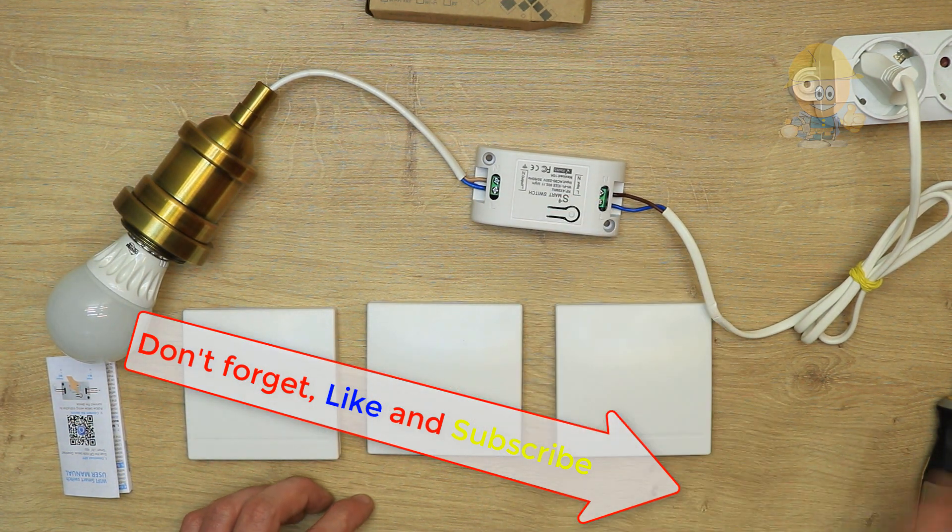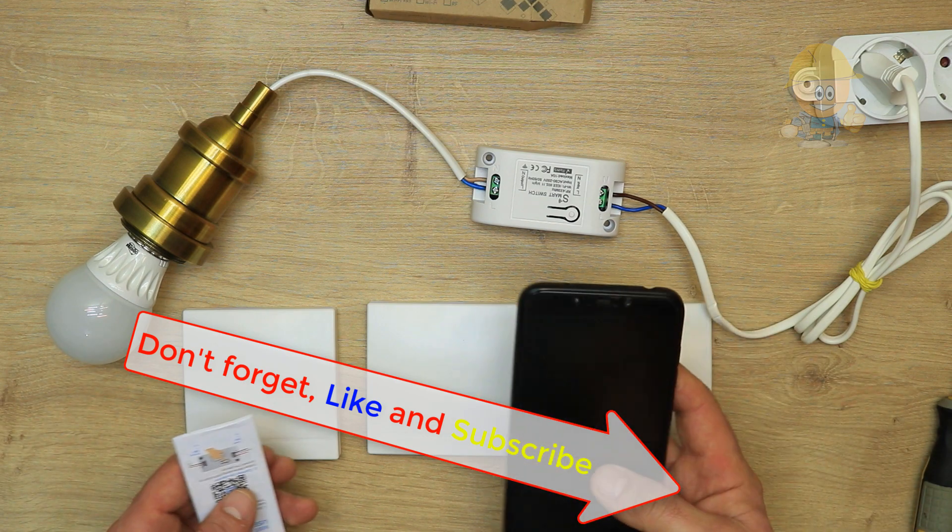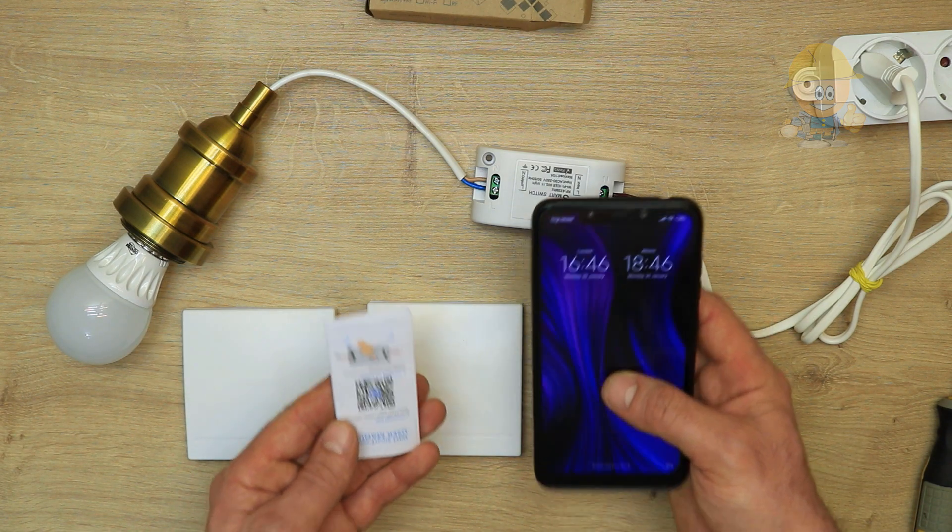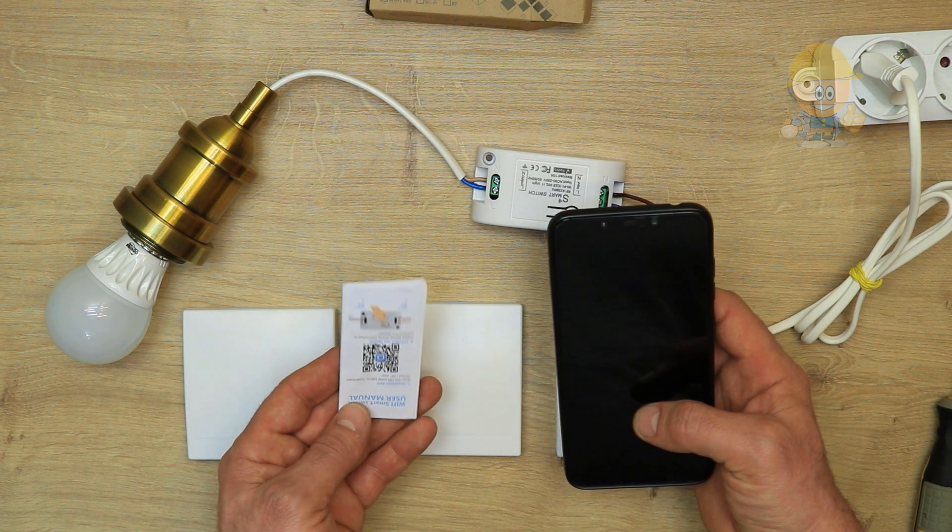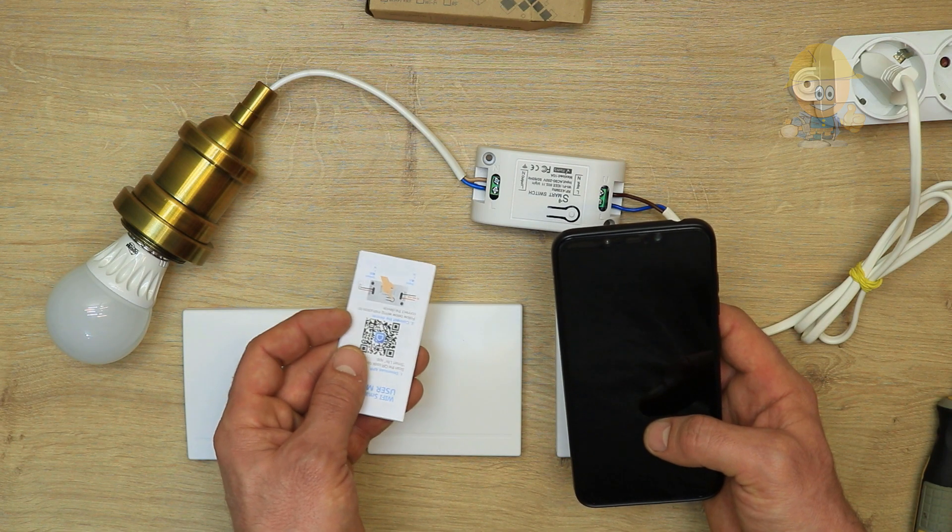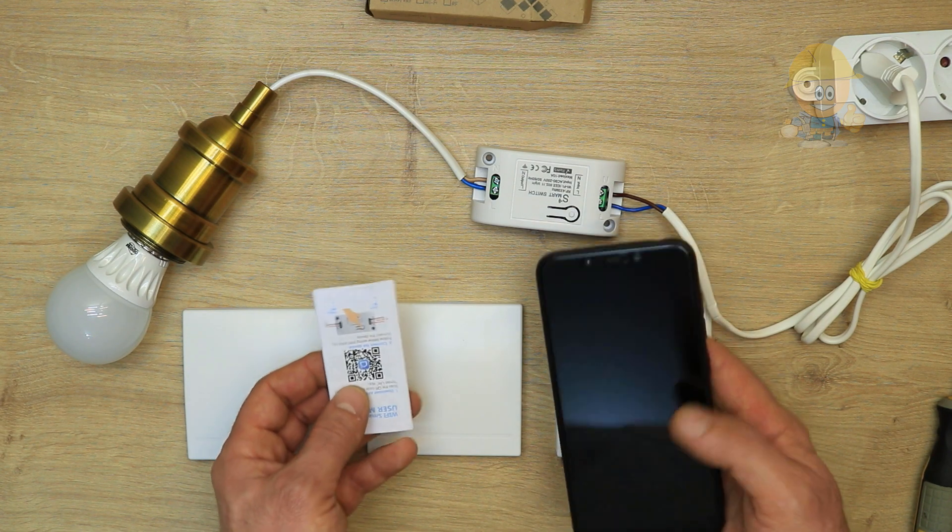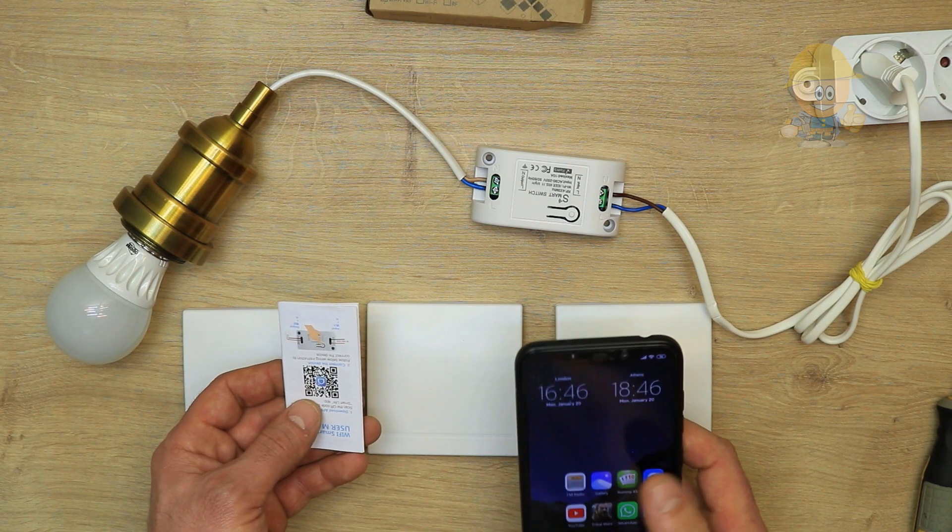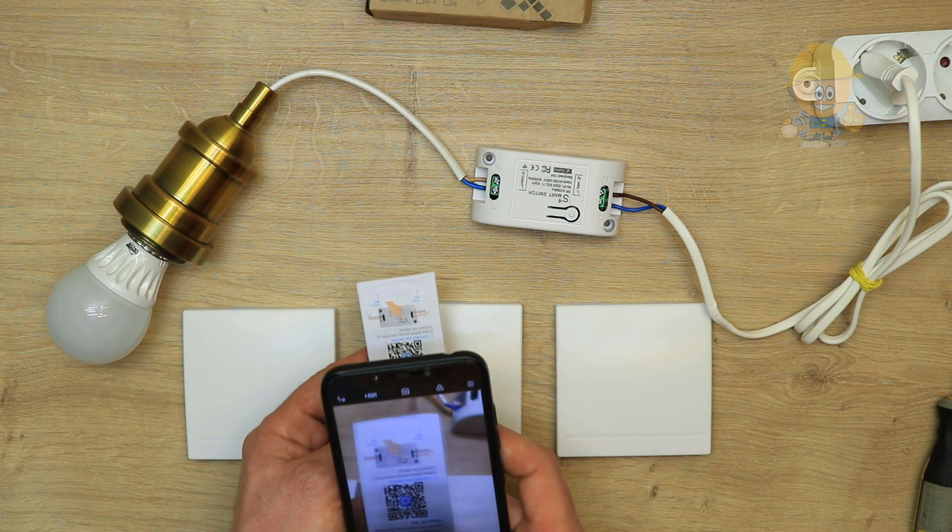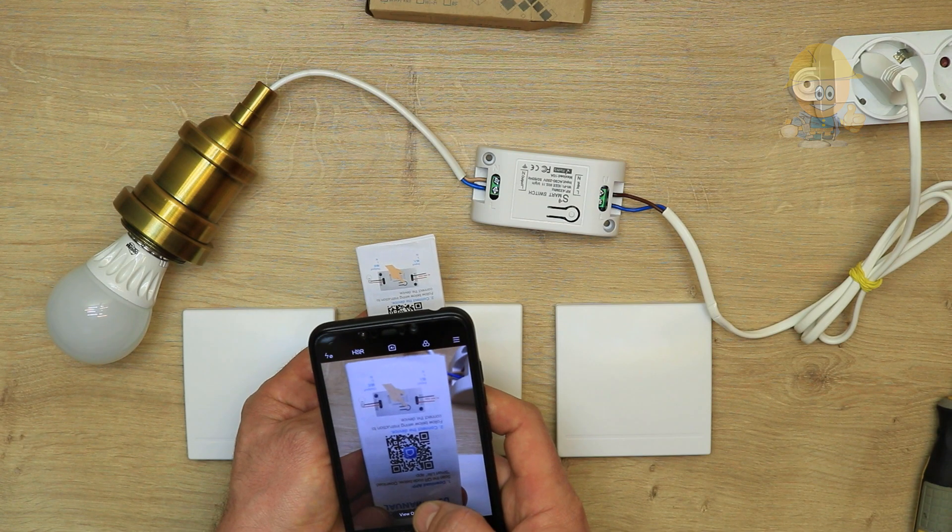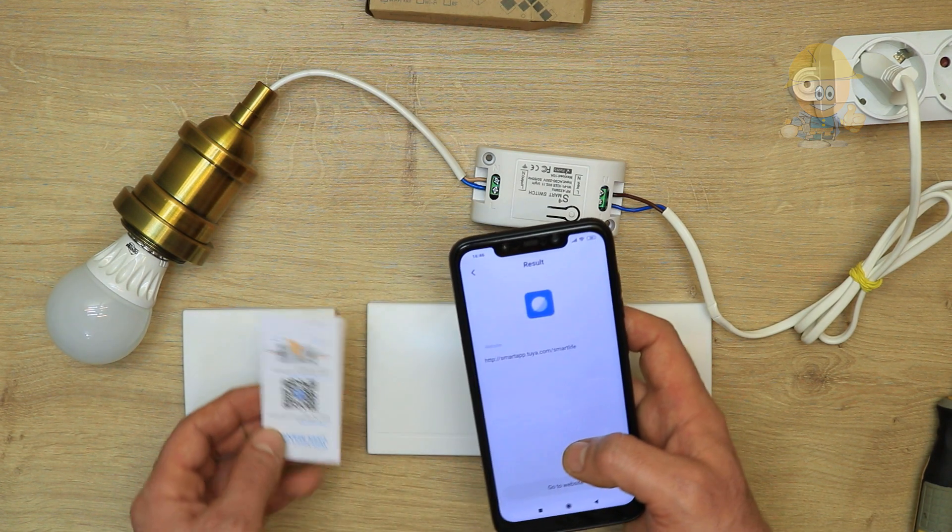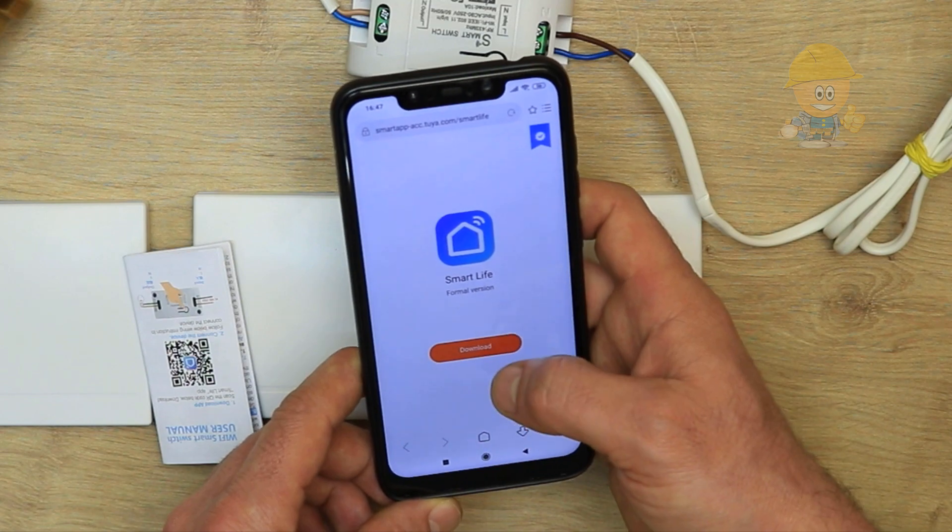If the module has Wi-Fi, it can also be controlled from the phone. Scan the QR code and download Smart Life or Tuya Smart application.